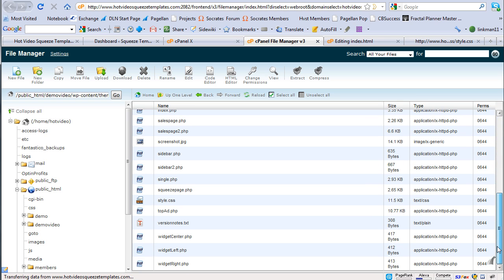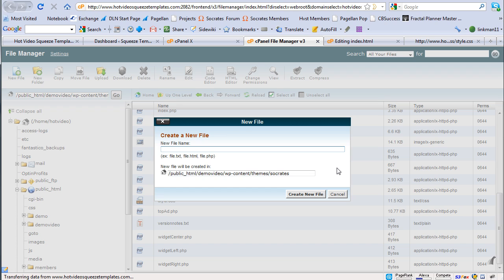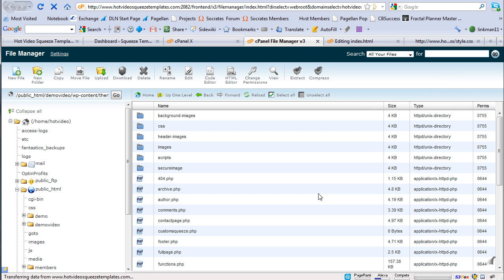By the way, if you don't have Socrates, it's one of my most popular products. I'm going to click on new file. I'm going to type in custom squeeze dot PHP, create new file. And there it is.